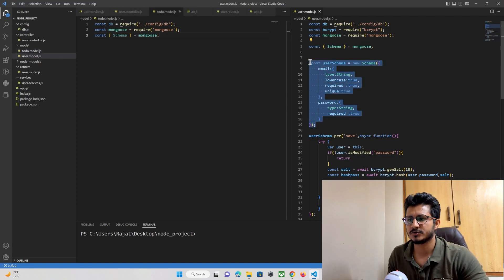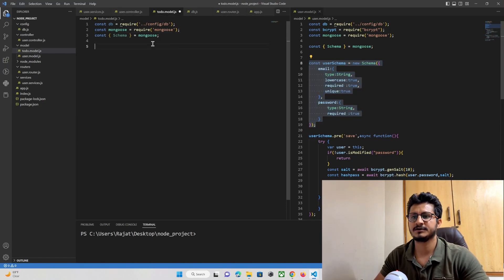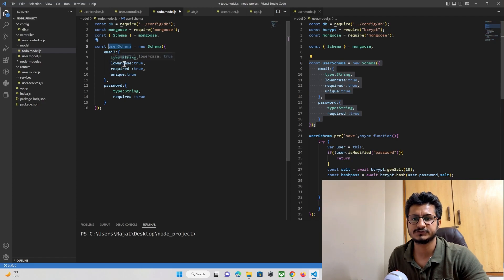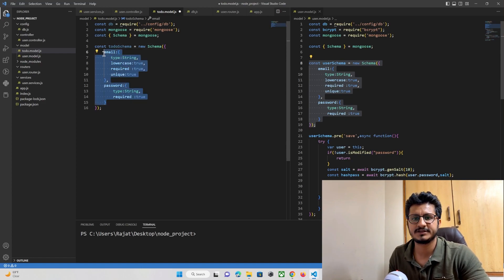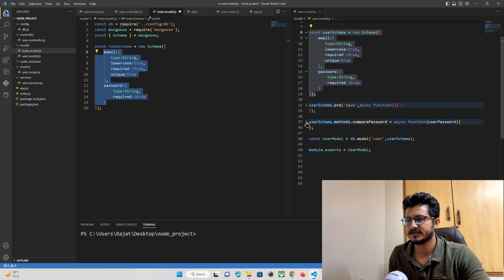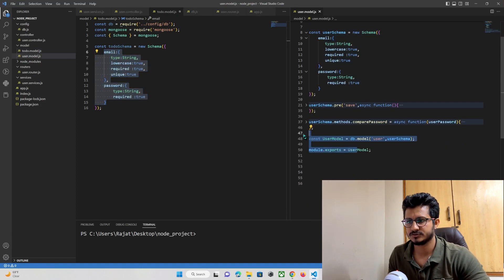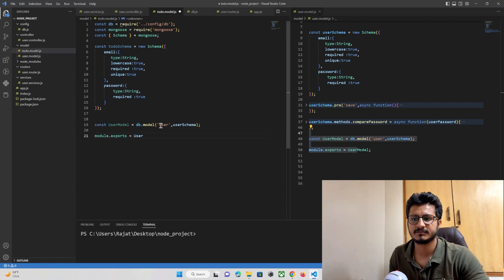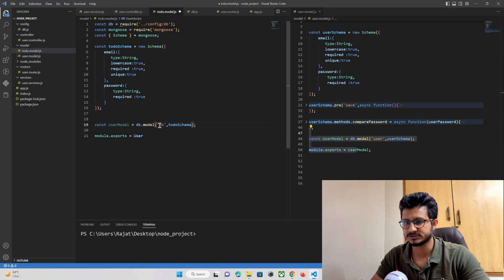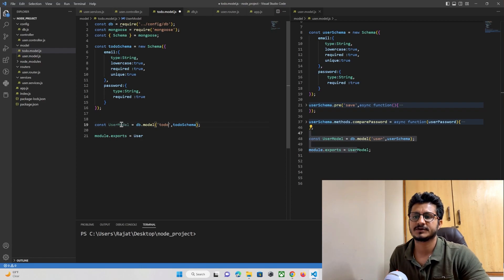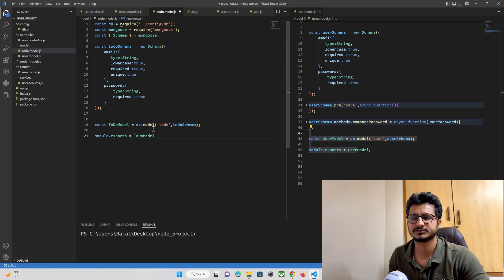Now let's copy the schema design and change the name from user to todoSchema. Inside the content we need to make changes, and we don't need those extra functions. Let's make database connectivity using our model, passing our todoSchema and naming the database collection 'todo'. We also name the model 'todo' and then export this model.